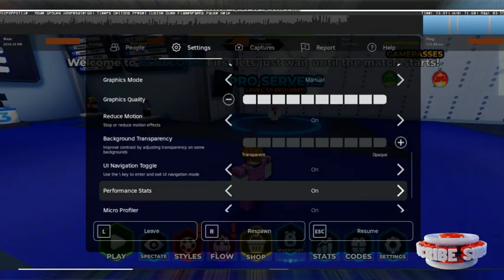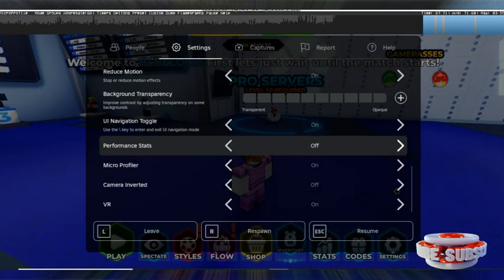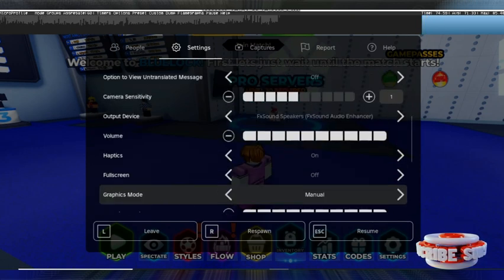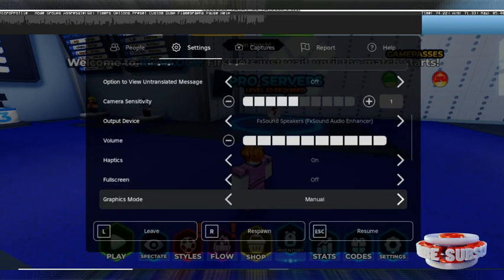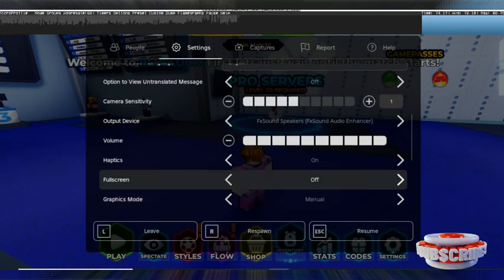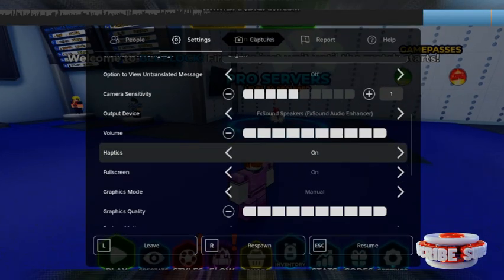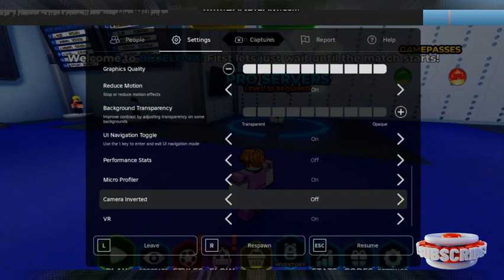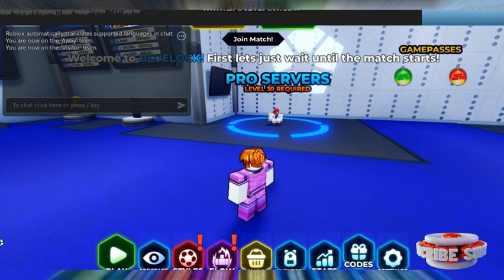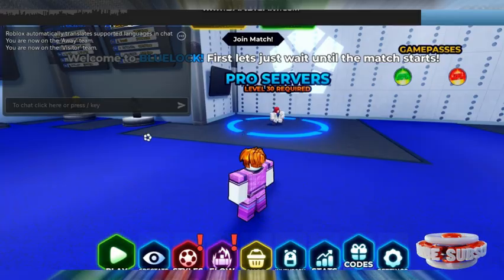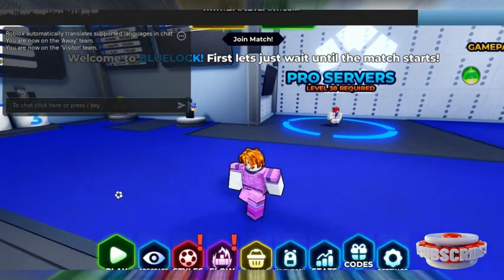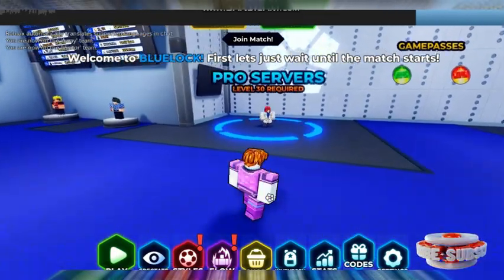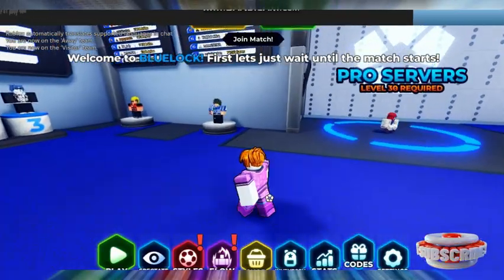One thing I'm going to tell you: don't use any mods for shaders, as that may result in a ban on your account. Also, once you've used the maximum graphics setting, the game might become laggy, as you can see.